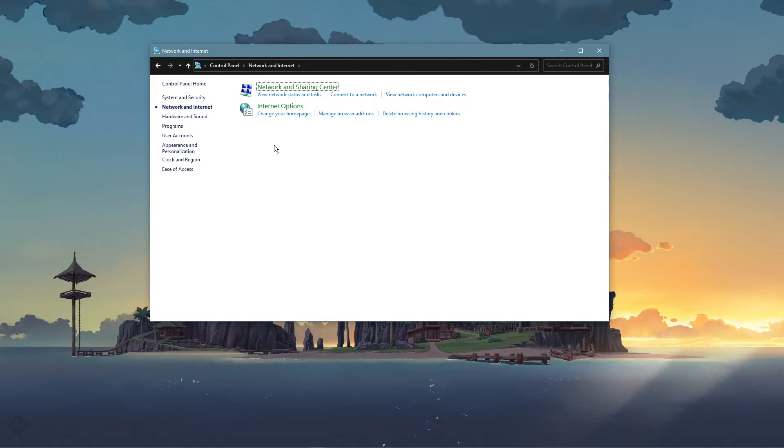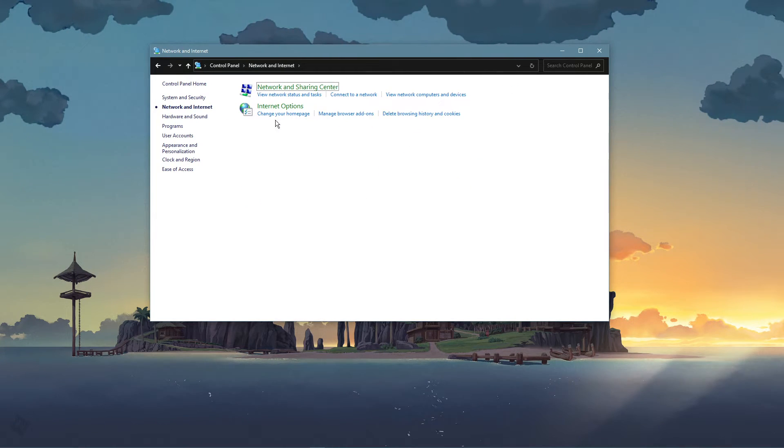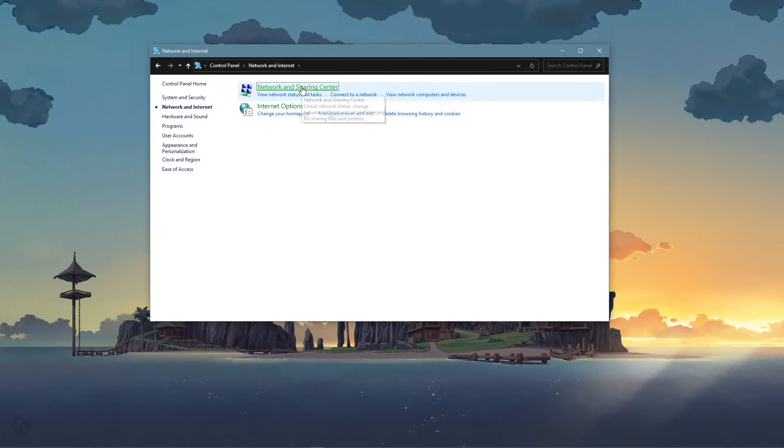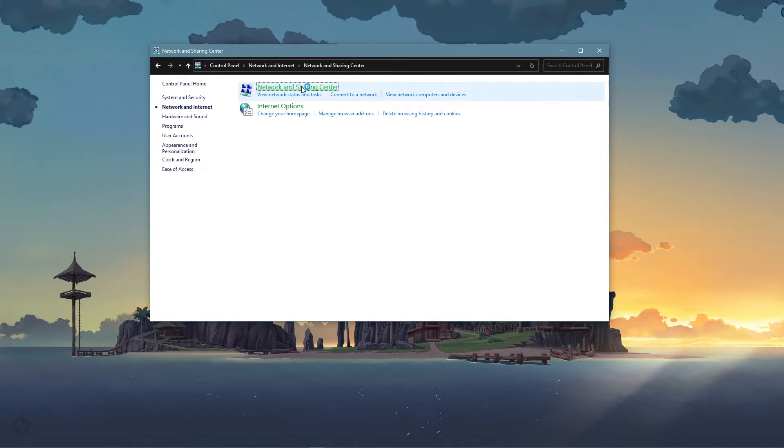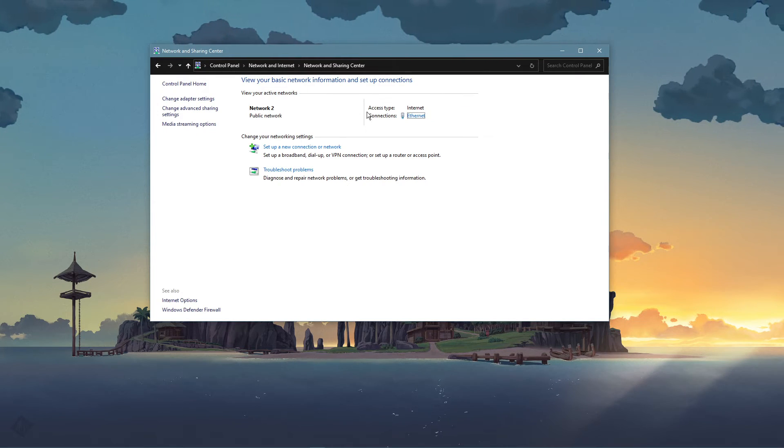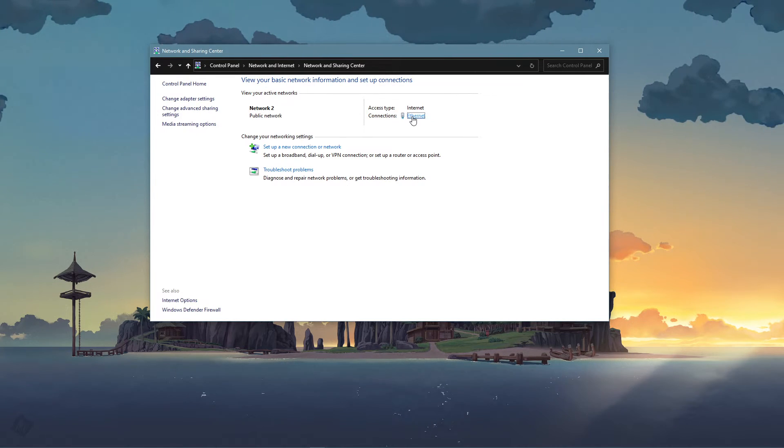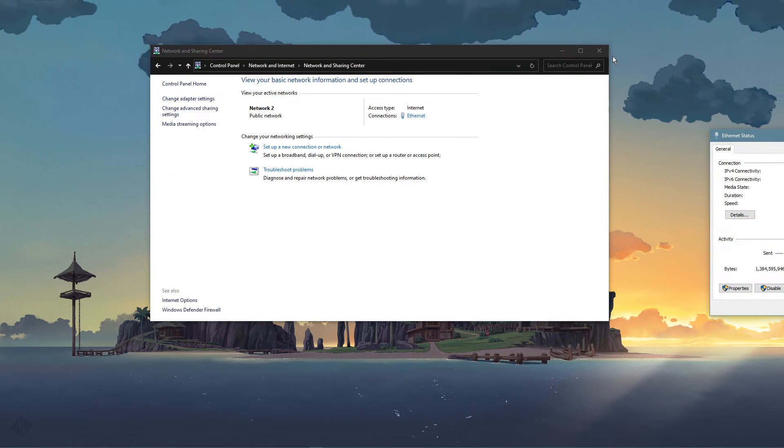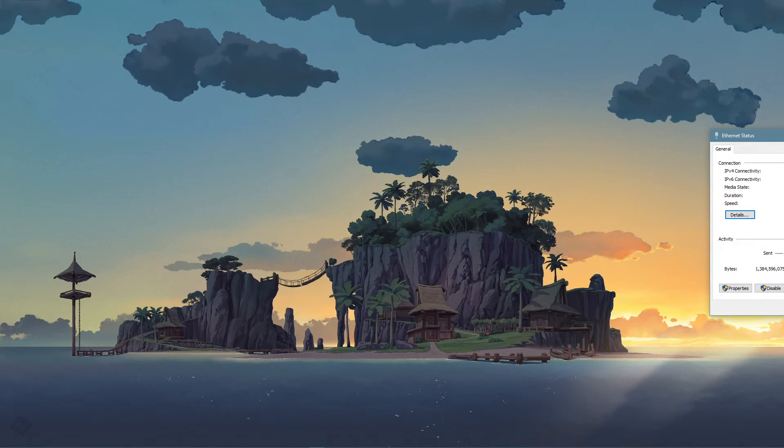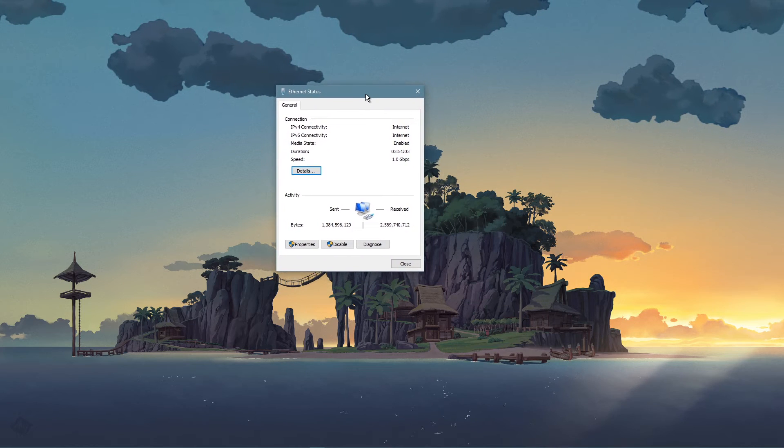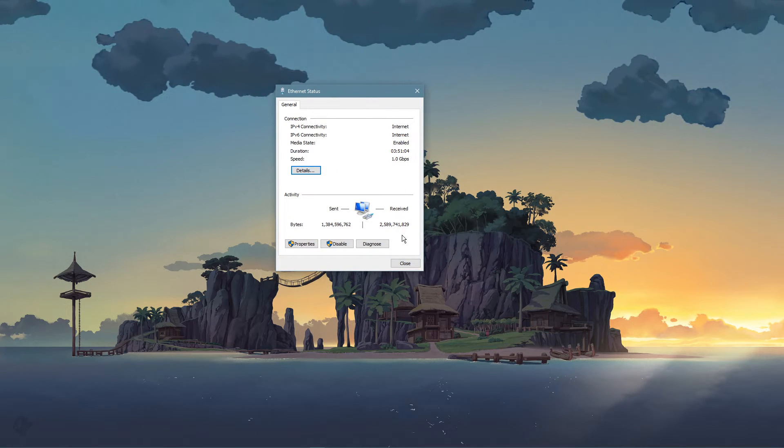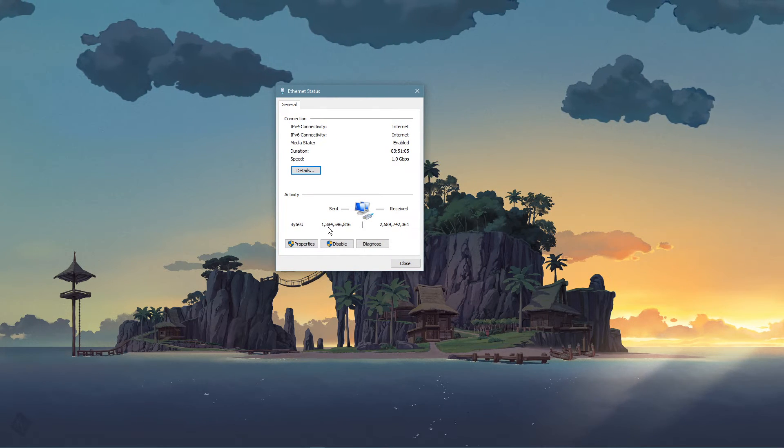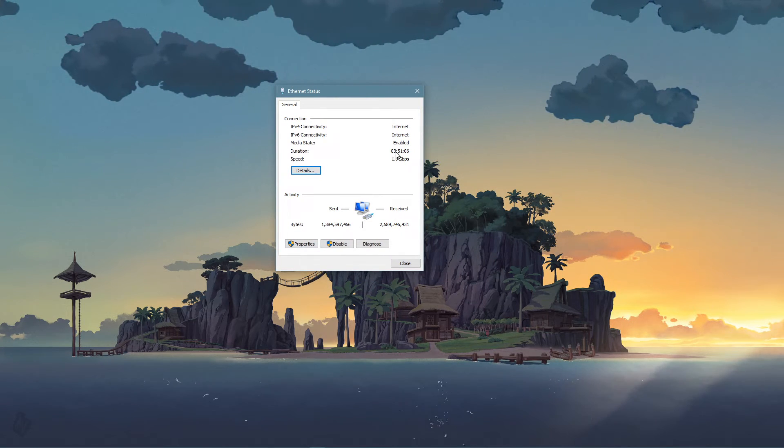From here, navigate to network and internet, network and sharing center, and here select your connection. This will open up this window, containing some general information about your connection.